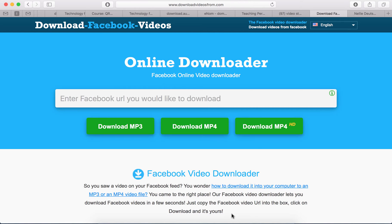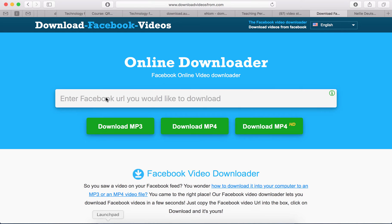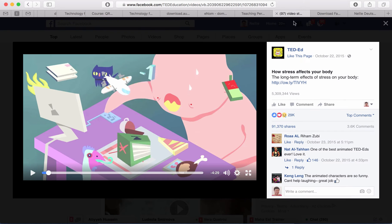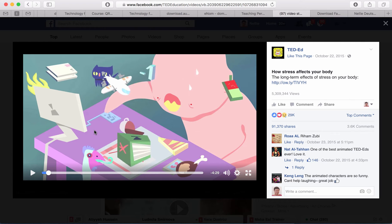This is Nellie Deutsch and today I'm going to show you how you can take a video from Facebook, such as this one, and download it so that you can upload it to YouTube, Vimeo, or share it with your friends as an MP4 or, if you wish, as just the audio with an MP3.